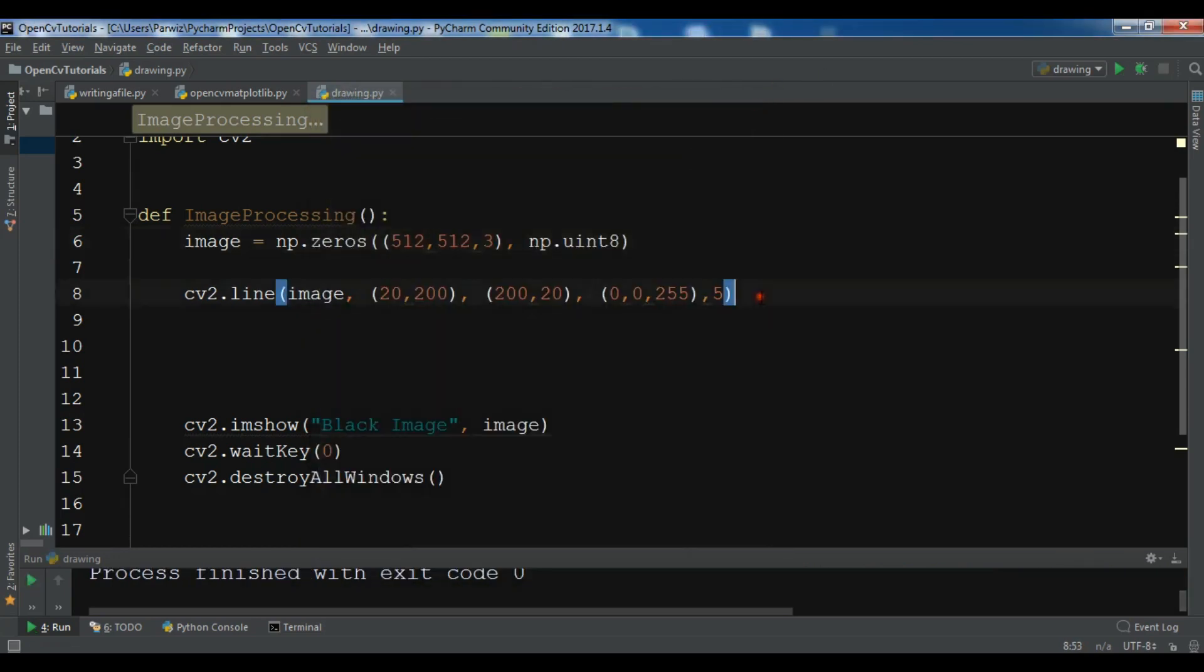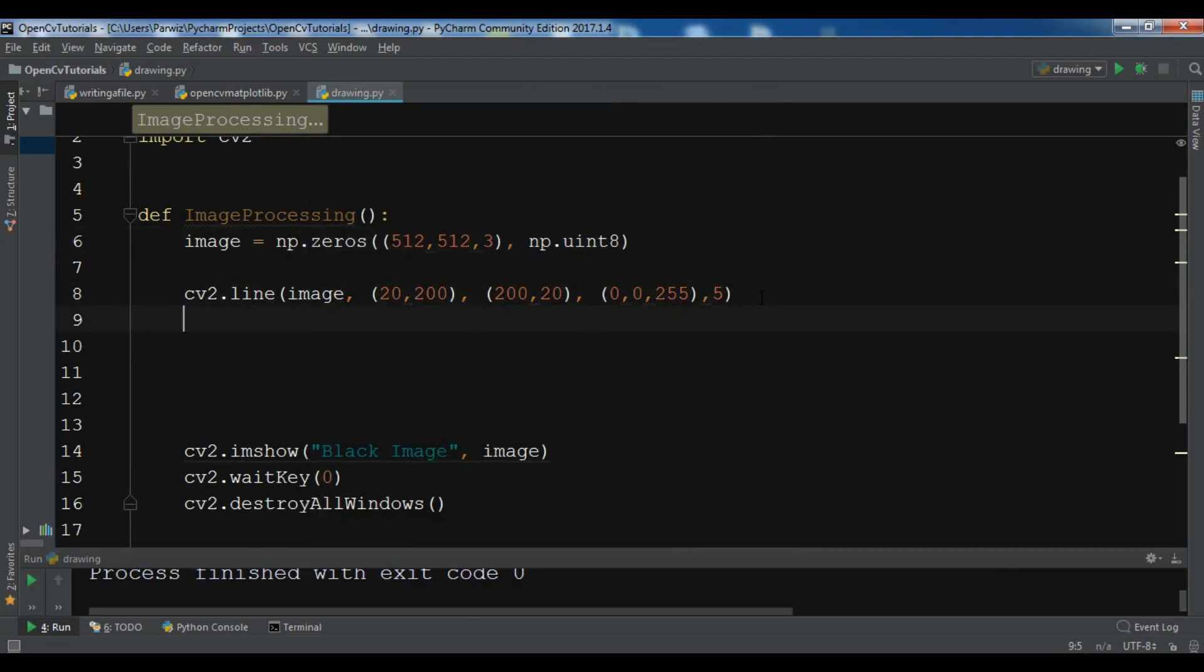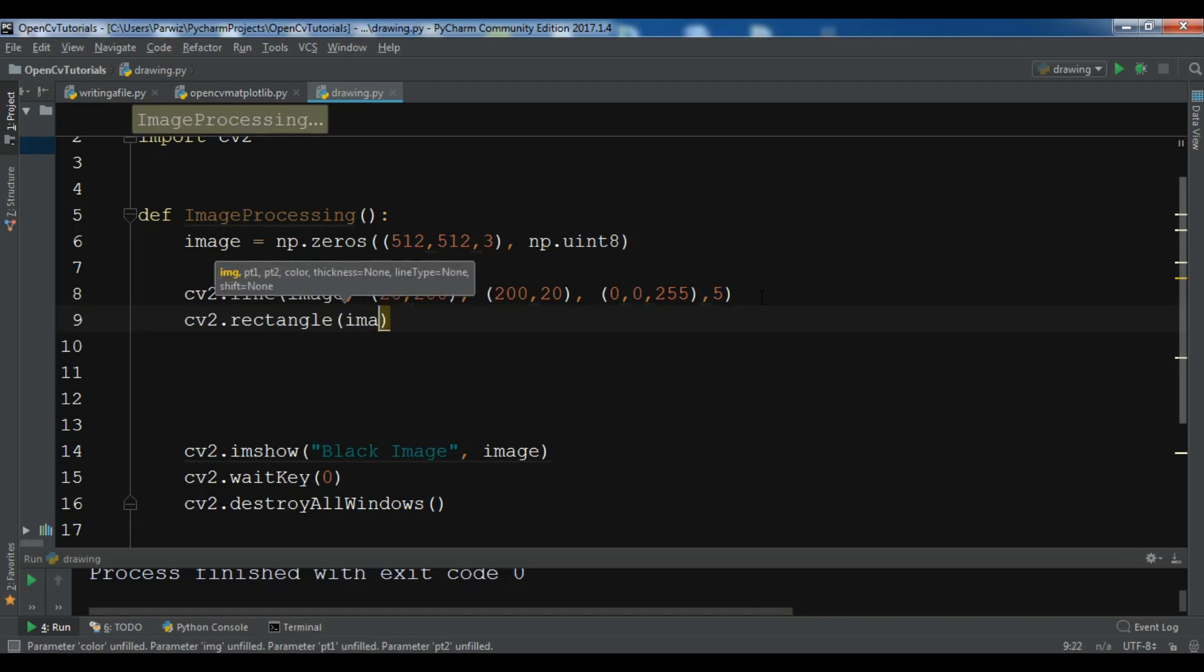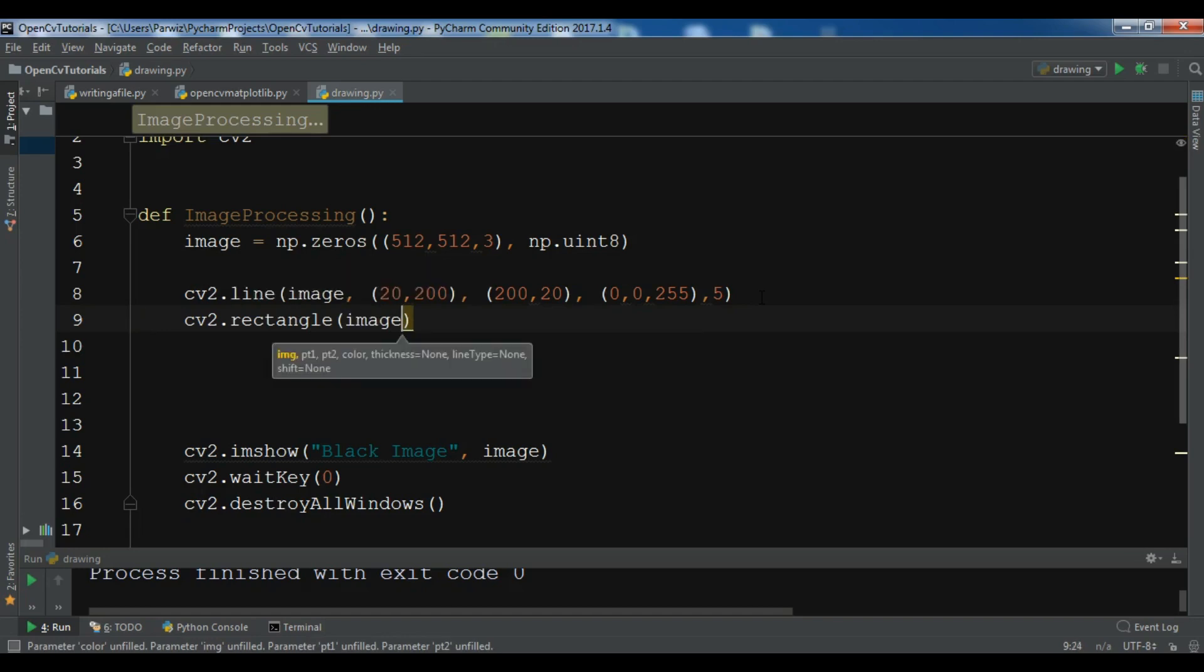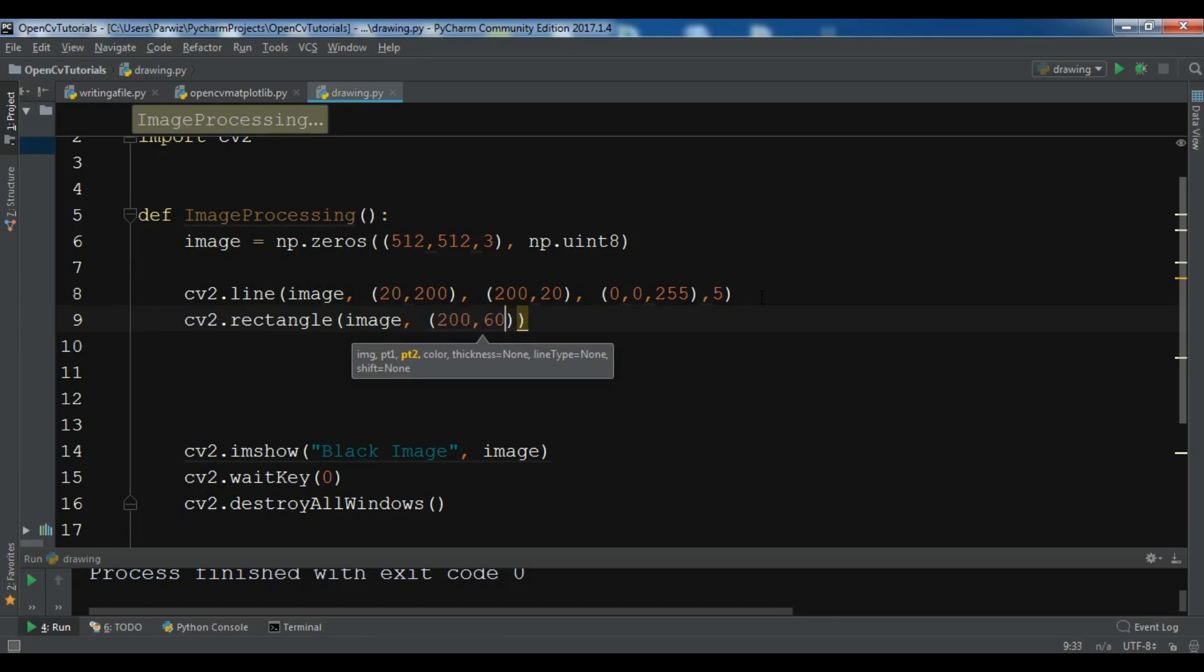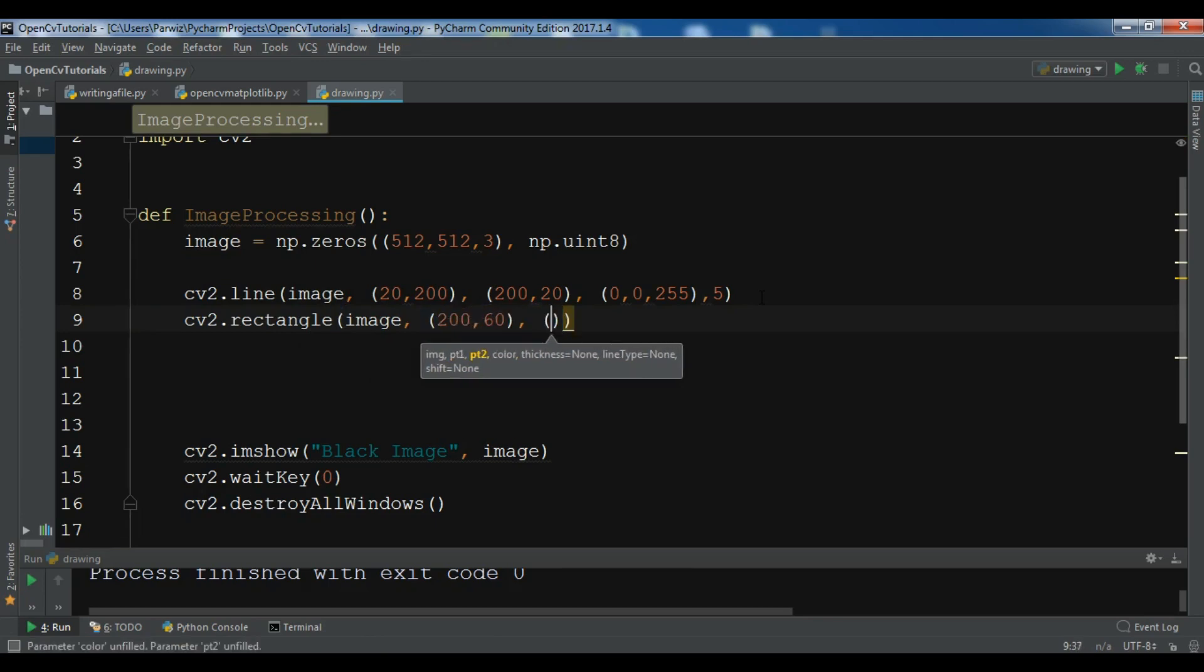If you want to draw a rectangle, you can do like this: cv2.rectangle. I want to draw a rectangle on my image and you need to give the points, so 260 and the second point I want to give 20, 200.